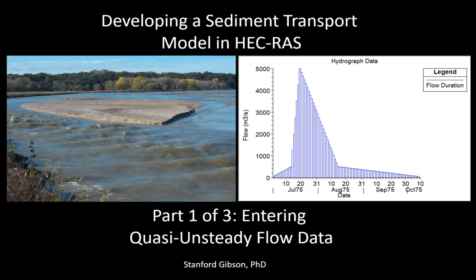Hello, my name is Stanford Gibson. I am the sediment transport specialist on the HEC-RAS development team, and this series of videos will introduce you to developing a mobile bed sediment transport model in HEC-RAS.